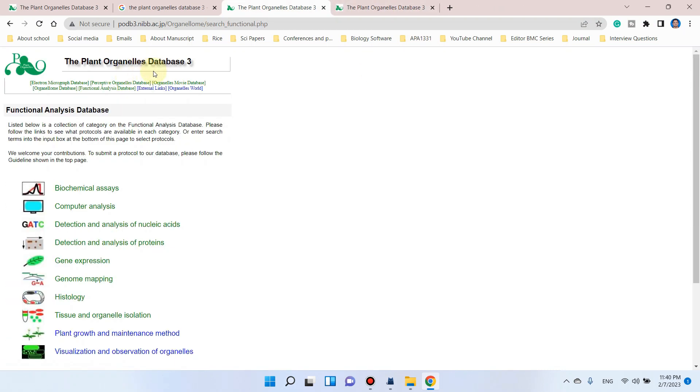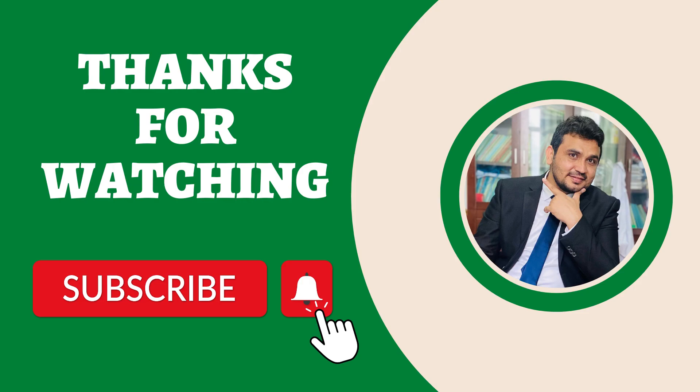Hopefully this database will save your time in finding the detailed protocol and method for your specific analysis. If you have any questions, please let me know in the comment section. Thank you for watching. Bye.